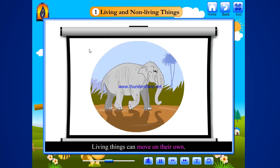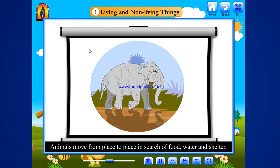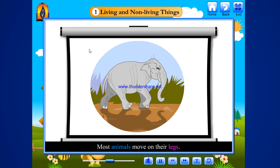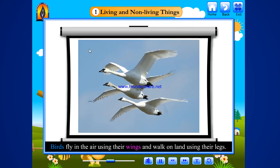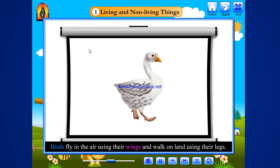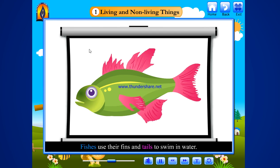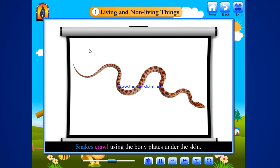Living things can move on their own. Animals move from place to place in search of food, water and shelter. Most animals move on their legs. Birds fly in the air using their wings and walk on land using their legs. Fishes use their fins and tails to swim in water. Snakes crawl using the bony plates under the skin.